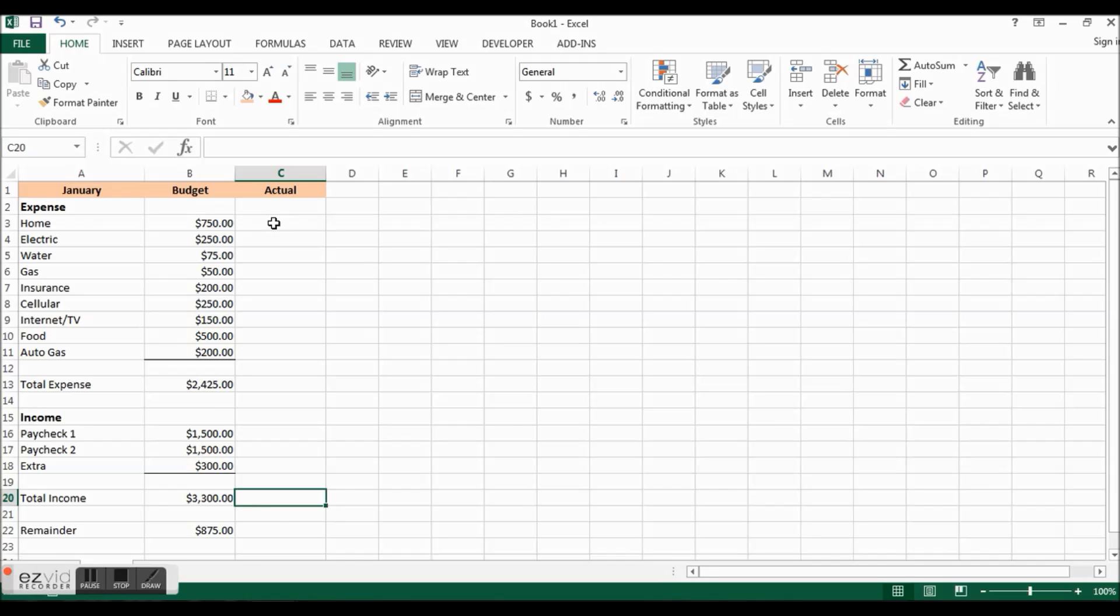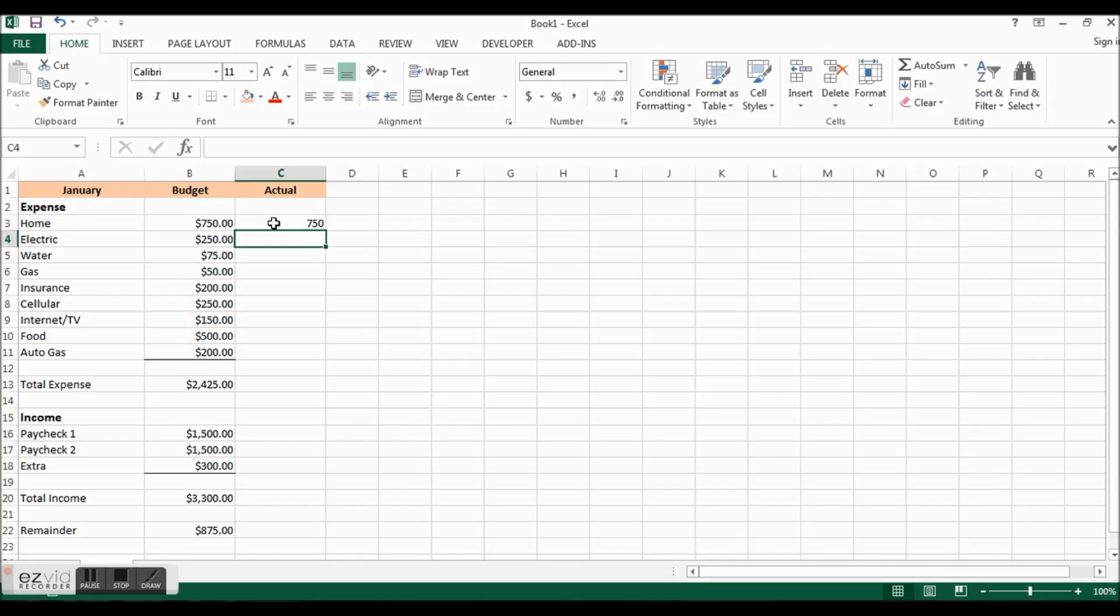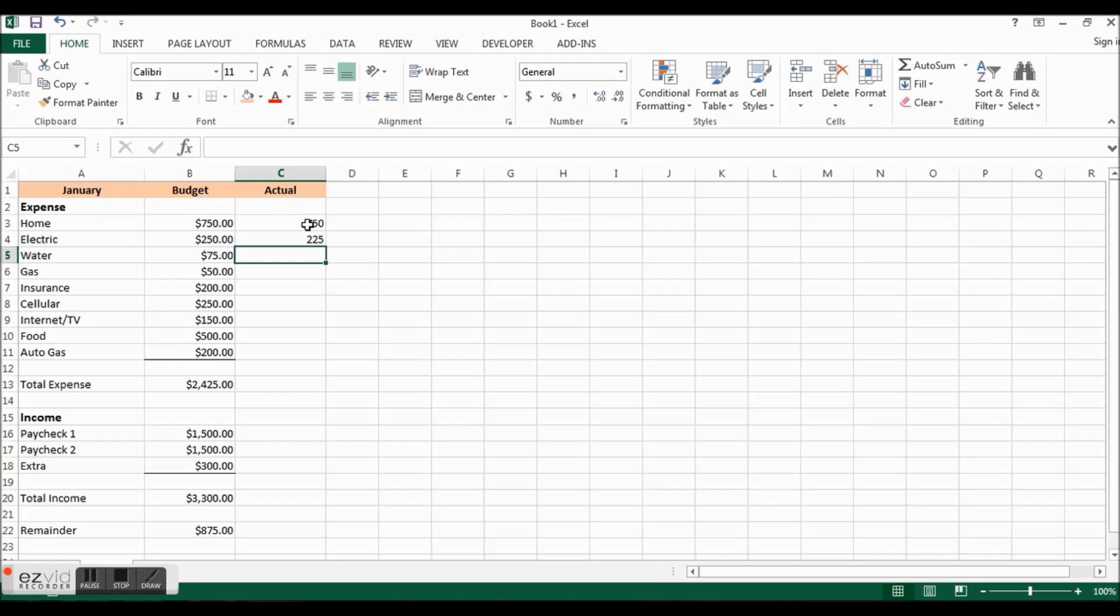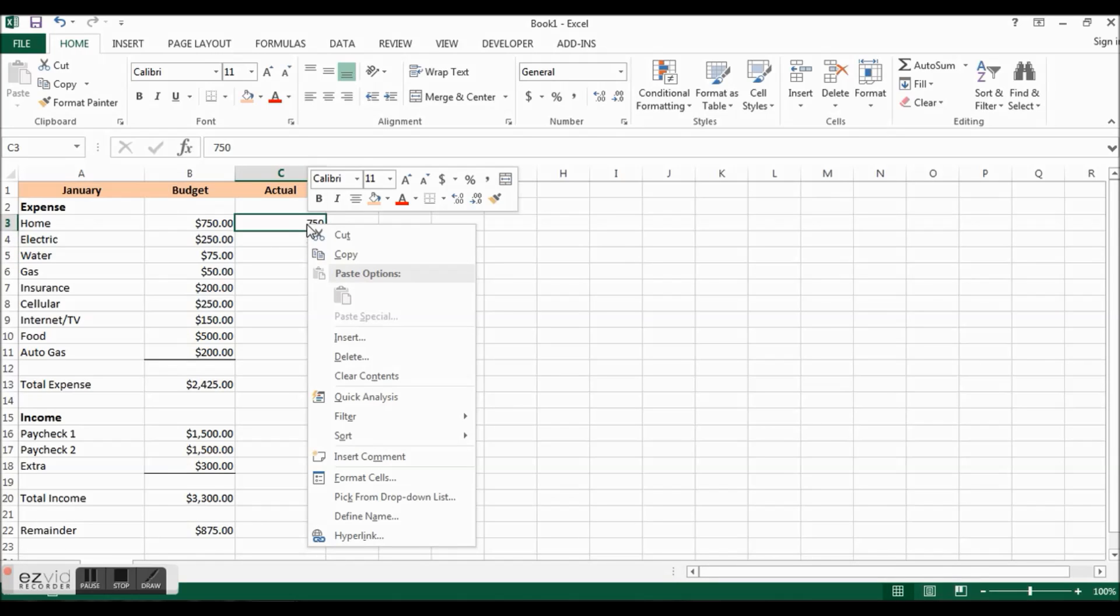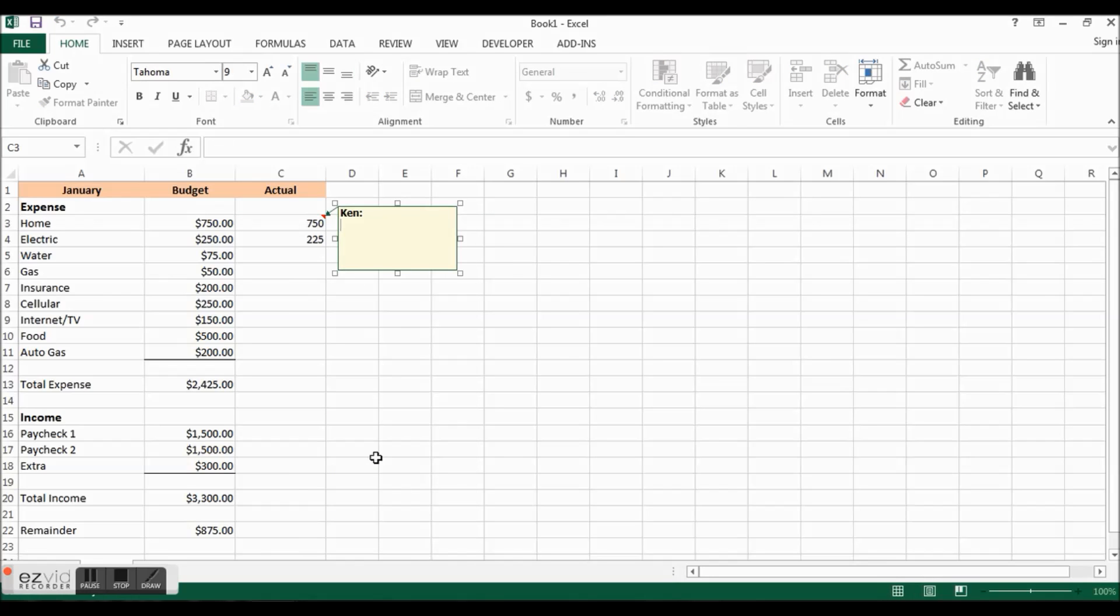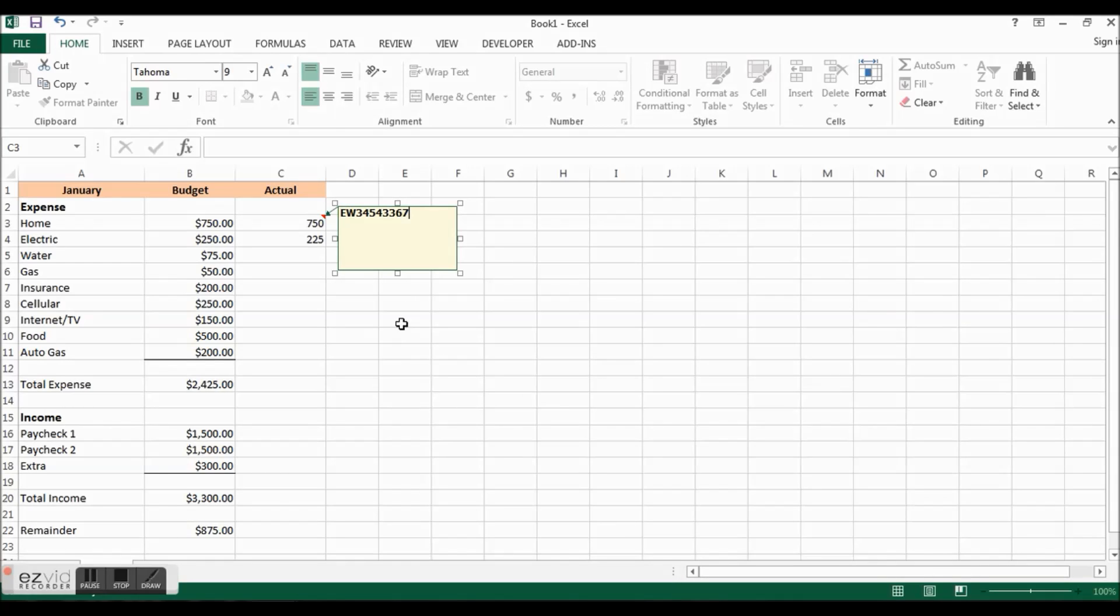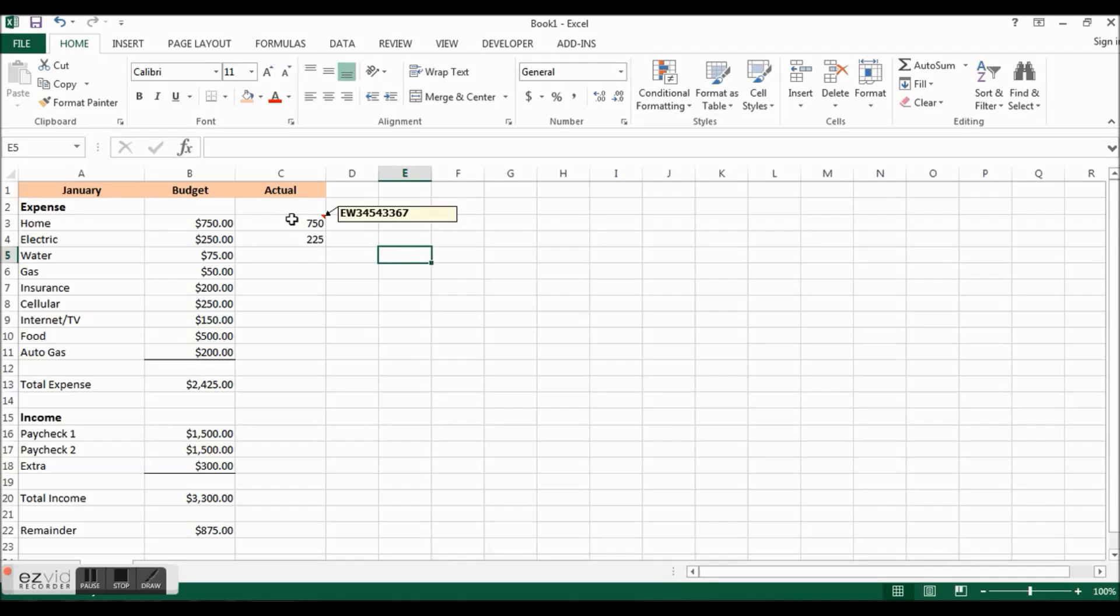The way you use it is during the month as you pay your bills you put in what your actual payment was, $750. Electric this month was only $225. Now what I like to do also is when I pay a mortgage payment, you always get some type of confirmation number. What I like to do is right click, insert a comment, and then I'll paste whatever that number was for my confirmation number. That way I have a record of it and I can always just go back here and see what that was.